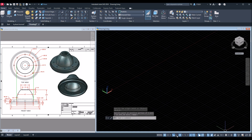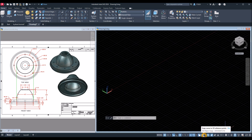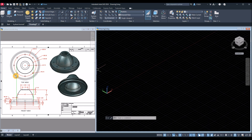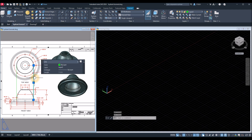Make sure to turn on your Dynamic Input, Polar Tracking, Object Snap Tracking, Object Snap, Selection Cycling, 3D Object Snap, and maybe Dynamic UCS. Now I'm gonna start drawing — looking from top view.